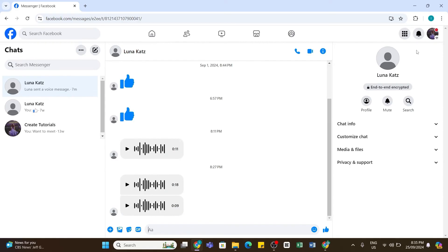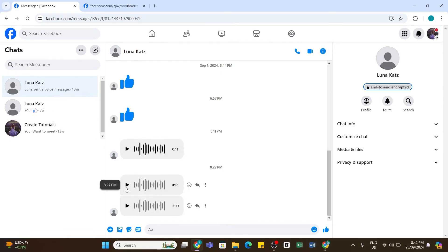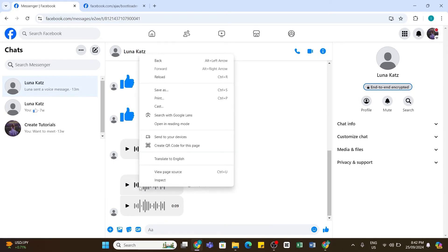Now here you will need to find the chat with the voice message. Once you find the voice message you would like to download, you will need to right-click on it and then click on 'Inspect' from this menu.